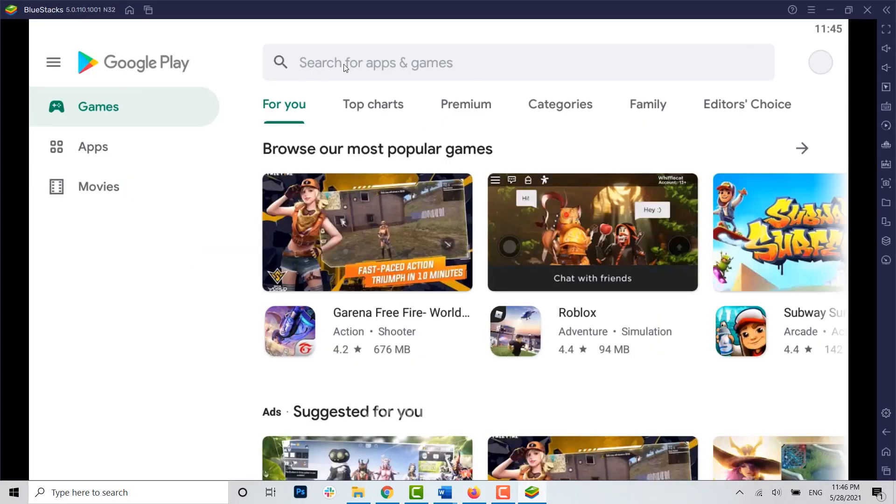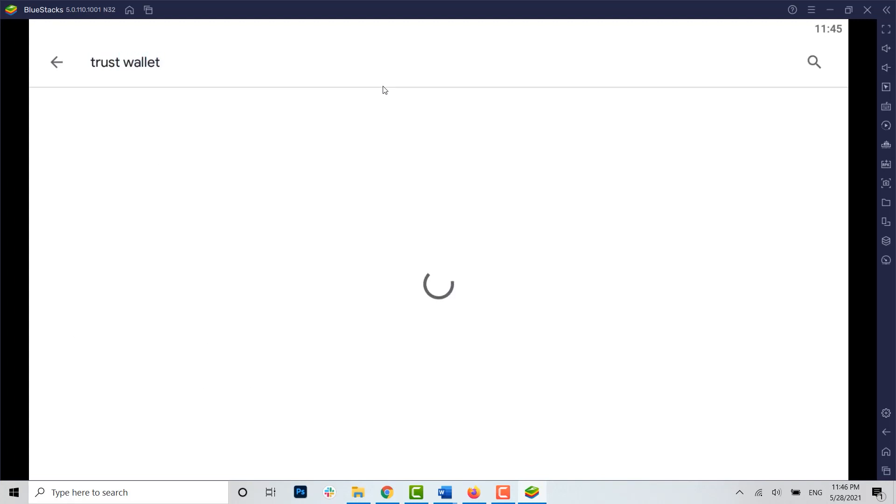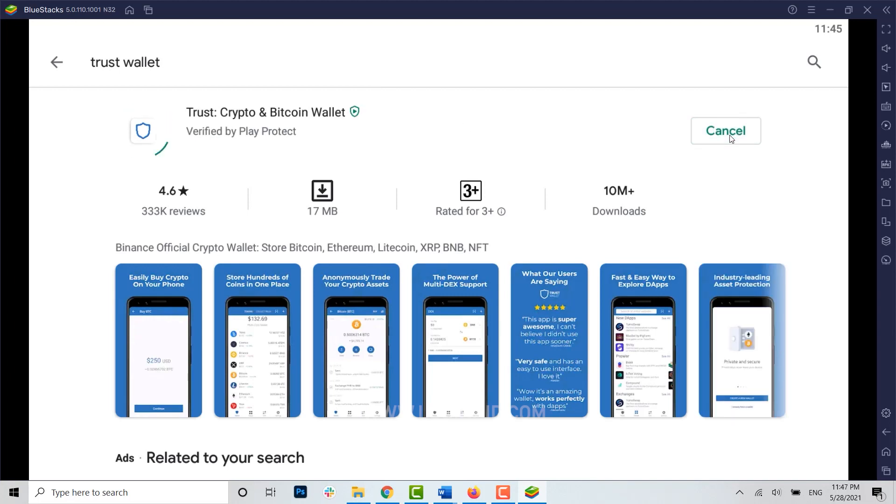After signing in, click on the search bar and type in Trust Wallet. Tap on search. You can see the application on the very first result. Click on install now and wait for the application to be fully installed.